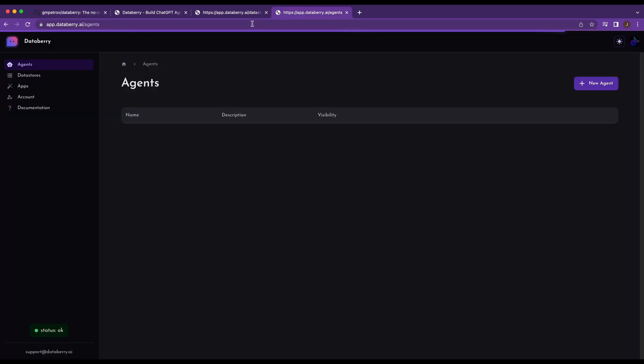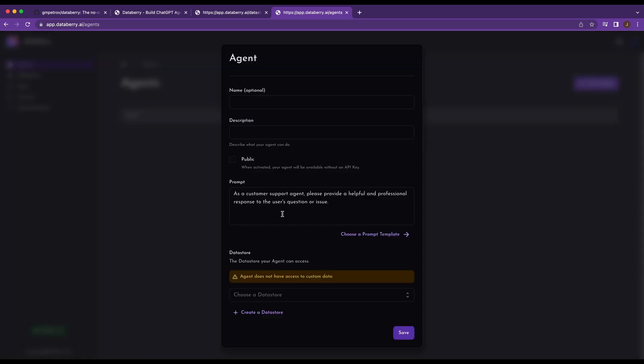So I'm going to be going in and showing you how to actually set up and use Databerry a little bit. I'm going to come up with a pretty simple example. What I'm going to be doing here is showing you an example with a recent blog post. So I want to be able to interact with this blog post, ask questions of the blog post, and just show you a simple example on how you can set this up and the ease of use.